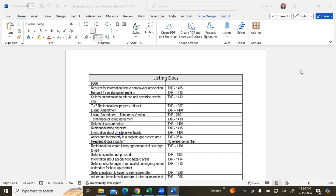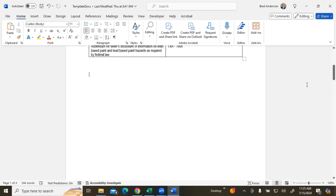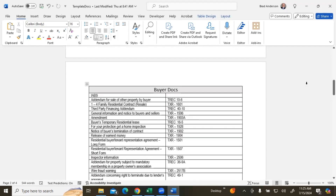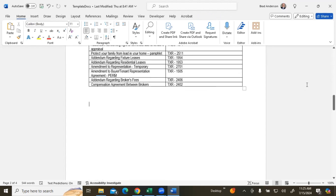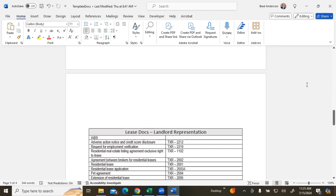Before we move forward, I wanted to point out that we do have available a complete list of all the forms — both TR and TREC forms — that you will need for a listing, for a buyer, and a lease.